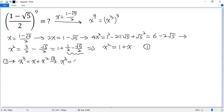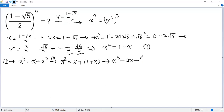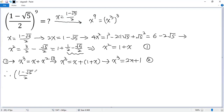So x cubed equals x plus 1 plus x, which gives x cubed equals 2x plus 1. We denote this as equation 2. Now we can calculate the target expression: (1 minus square root of 5) over 2, to the power of 9, equals x to the power of 9.